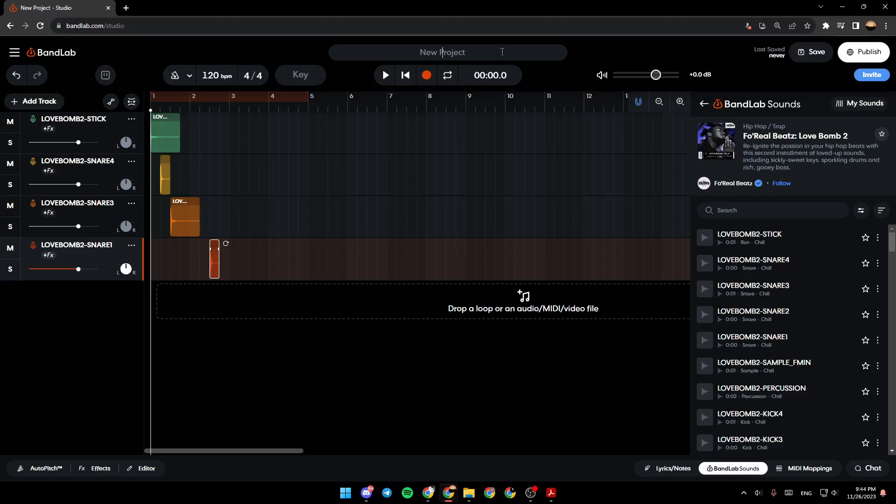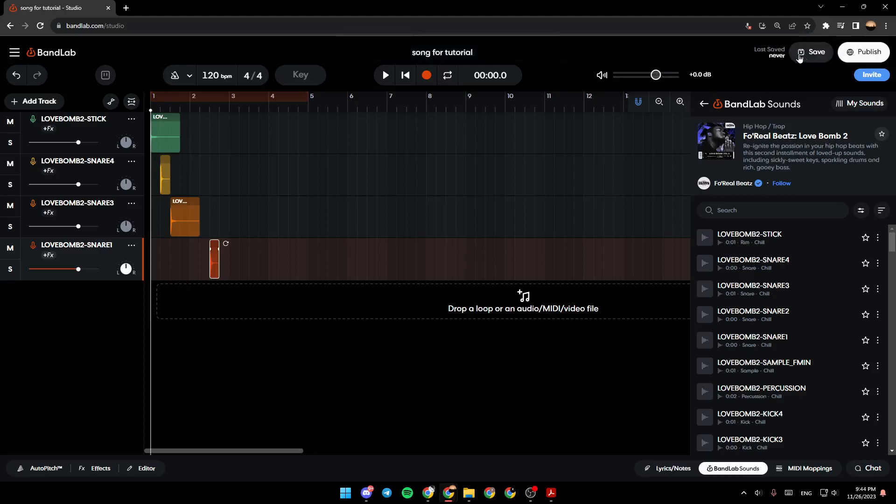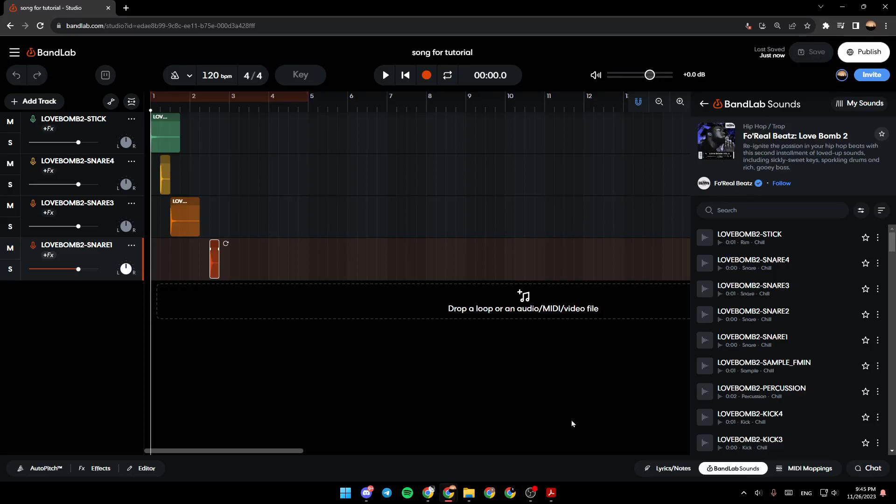For example, I'm going to name it Song4Tutorial, and then I'm going to go right here. You're going to have three options: Save, Publish, and Invite. I'm going to save this song, wait for it to load, and now the song has been saved.